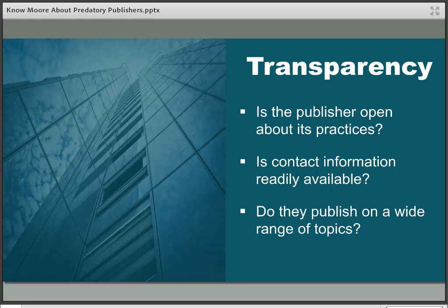A good publisher should make sure their contact information is readily available online. If it's a Gmail address or any other generic email address, I would be a little bit worried — I would expect to see an official email address from an official person. Another thing you can do if you're worried is Google the address of the company given on the website and look at it on Google Maps. I've done this before with titles that seemed a little bit dodgy and found that the supposed big publishing house was apparently housed in a suburban bungalow in California, which was slightly hard to believe.